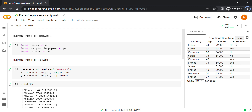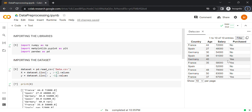Hello everyone. In the previous video we learned to import the dataset and created two new entities: the matrix of features X and the dependent variable vector y. In this video we'll take care of missing data. Looking at our dataset data.csv, we notice there is a missing salary for a specific customer from Germany who is 40 years old and who purchased the product, and a missing age for a customer from Spain who did not purchase the product.